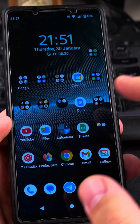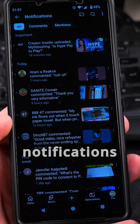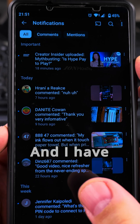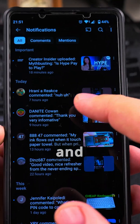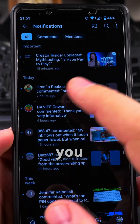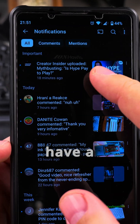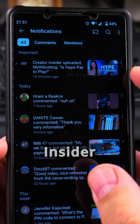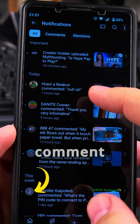I'm not sure about the language — you can use auto translate. Let's go to my notifications here, and I have a video to watch from Creator Insider.